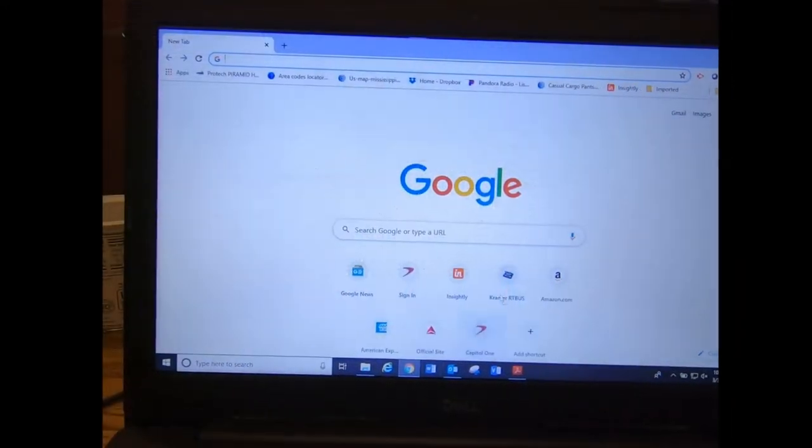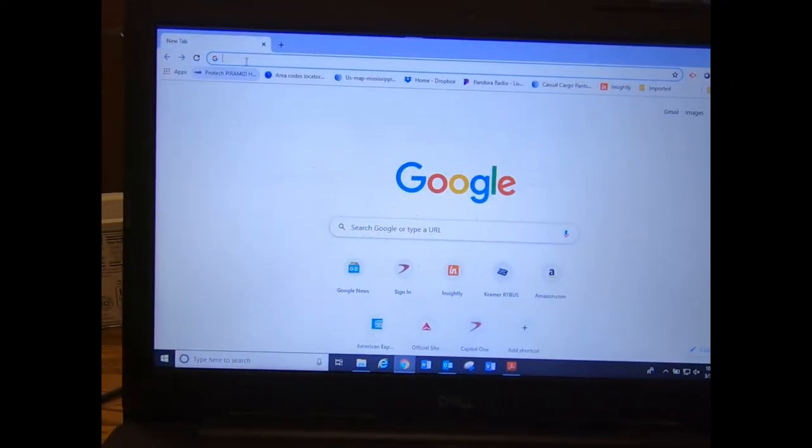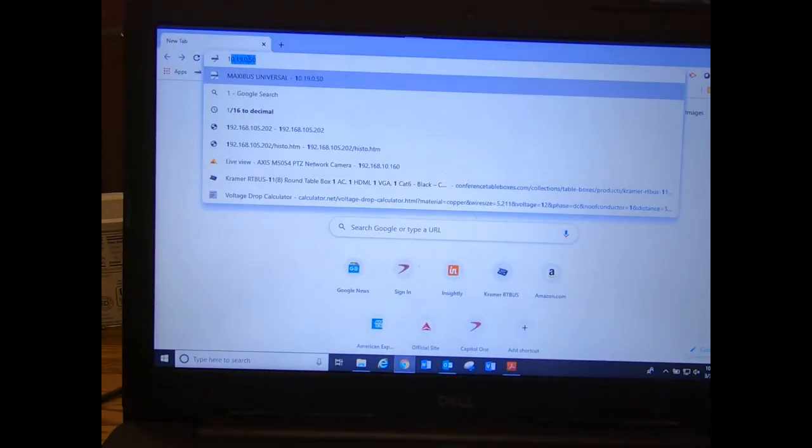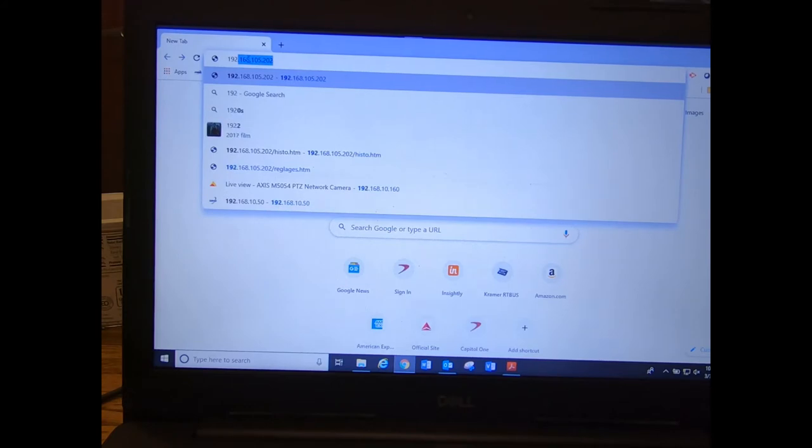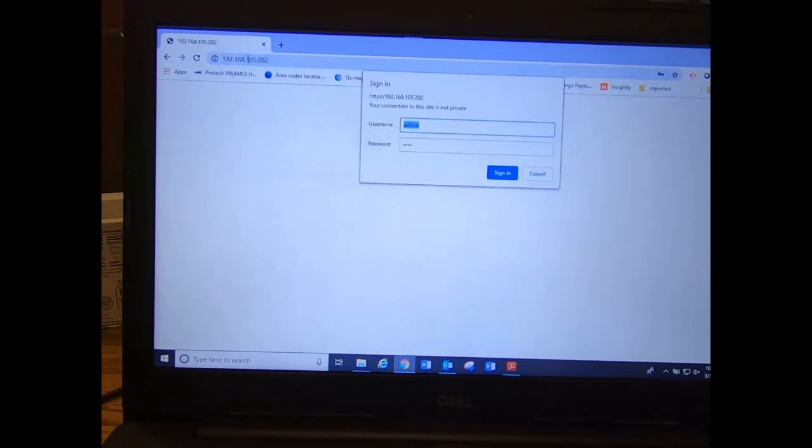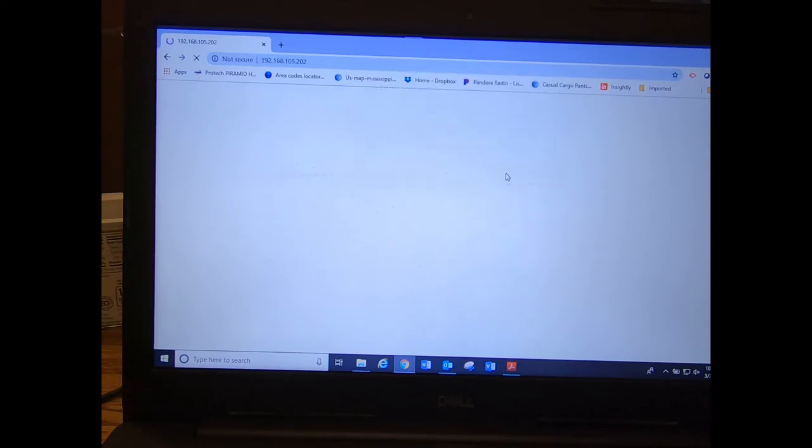Okay, so now we're going to open up Google Chrome, type in the IP address. I've already set my computer to match the same IP scheme as the control unit. The username is admin, type in the password.